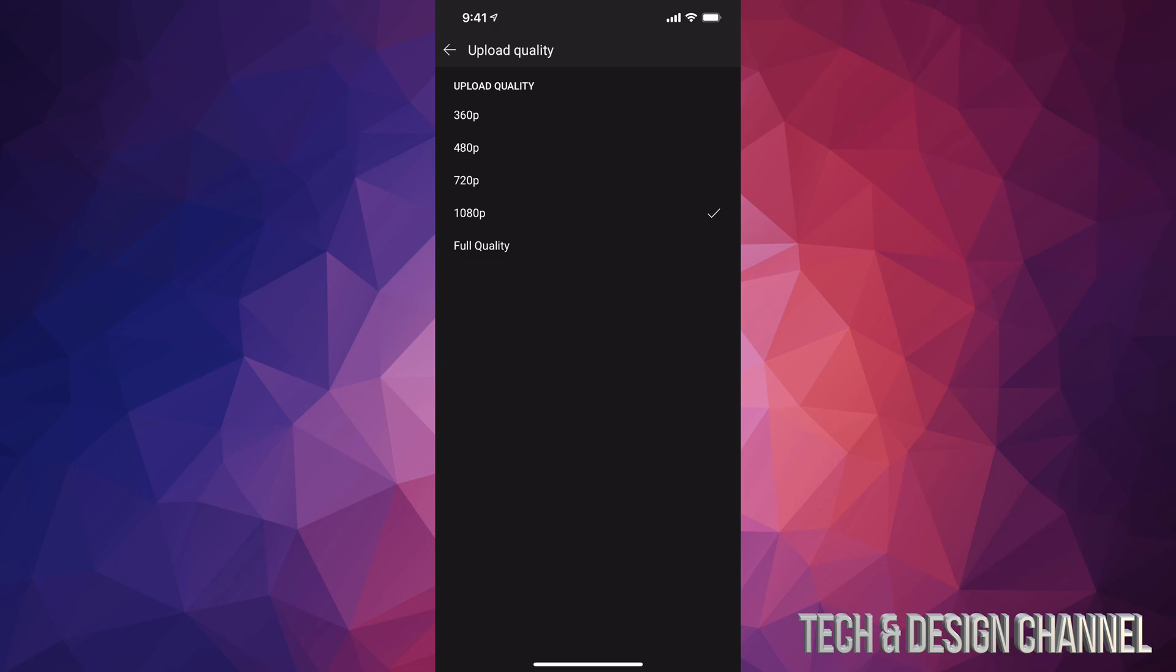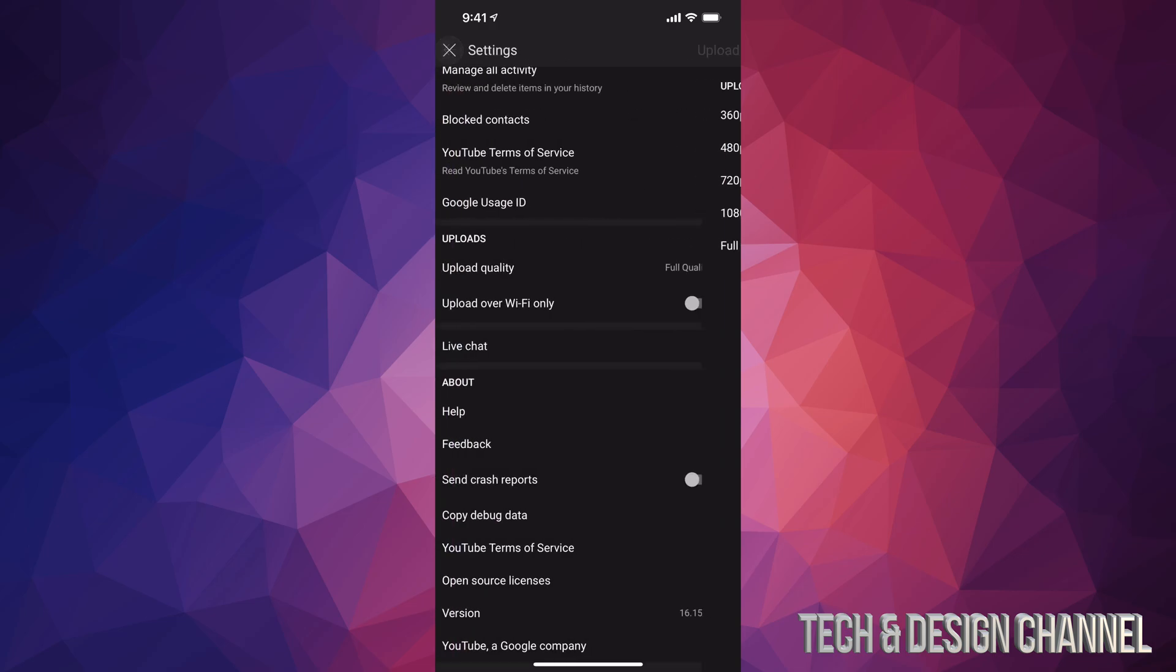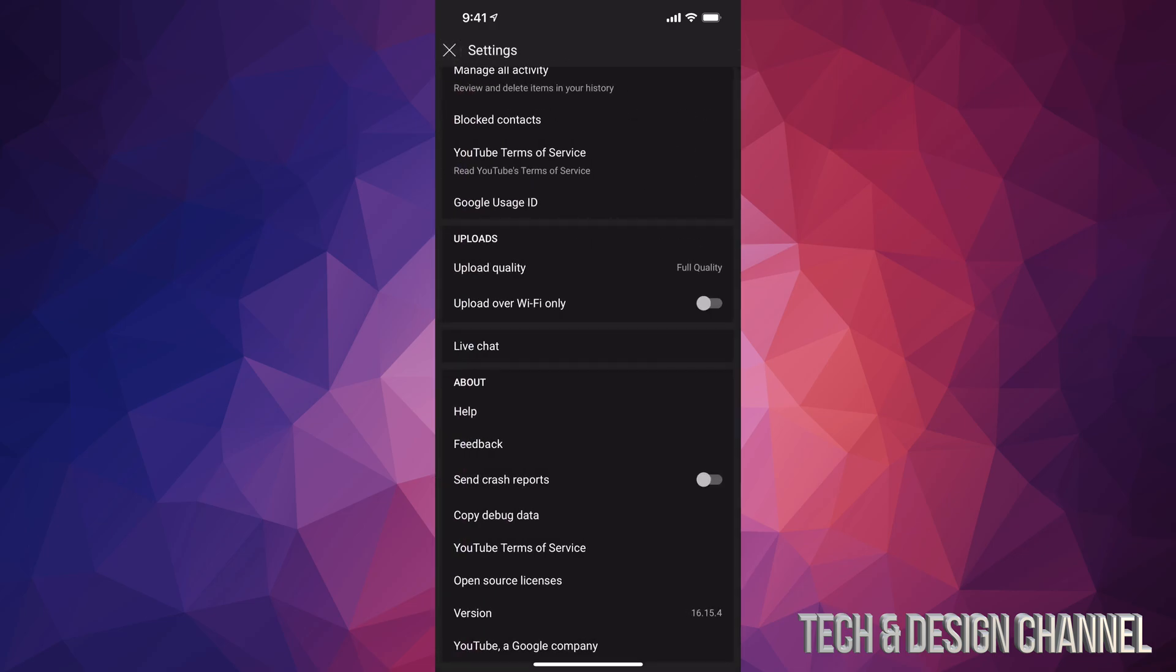That way you will get 4K if your phone actually records at 4K. If your phone doesn't record video at 4K then it's not gonna upload at 4K because your video itself wasn't 4K. However, as long as you do this you will be able to upload at the best quality possible.